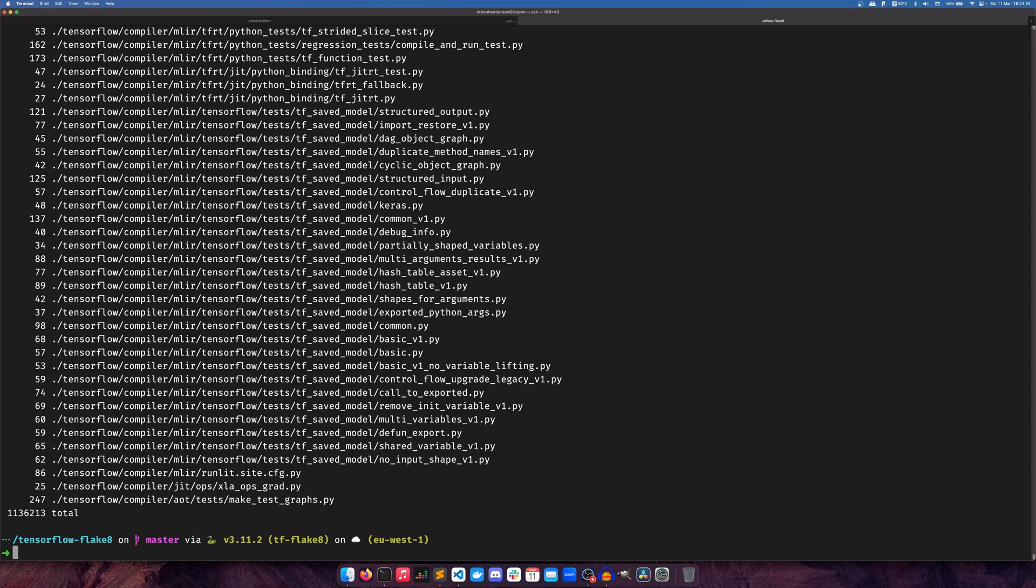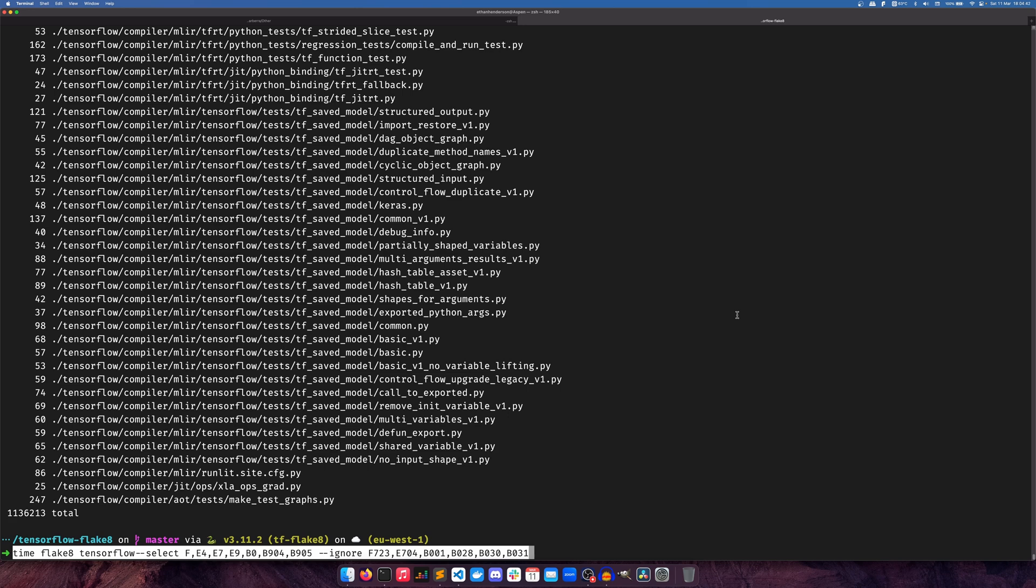We are going to be using the time command on ZSH specifically to measure these, and I'll have the commands in the description. So in this case we're selecting F, E4, E7, E9, B, and we're ignoring F723, 704, and all the others because they're not actually implemented in Ruff. So we're not asking Flake8 to do them either.